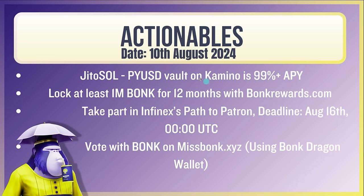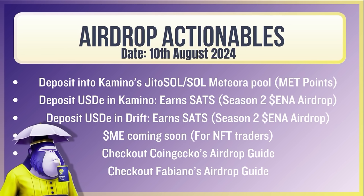Now your actionables. As I mentioned, JitoSOL PYUSD vault on Kamino. Is it like 145% APY? Brilliant. Get into that. Lock at least 1 million bonk for 12 months with bonk rewards. Take part in Infinex's path to Patron. The deadline's August 16th. I haven't done the video on how to do it yet. I will, but it will be released on Monday. So we still have time. Vote with bonk on Miss Bonk, using your bonk dragon wallet. And the airdrop actionables, once again, deposit into Kamino's JitoSOL, Sol Meteora pool. Get those met points. Meteora is brilliant. Deposit USTE in Kamino, you earn sats. And also in Drift, you earn sats. ME coming soon for NFT traders. I'm not getting into that. Also, there'll be two tweets linked below, one from CoinGecko, one from Fabiano, as an airdrop guide. Check them out if you want to do some airdrop farming.